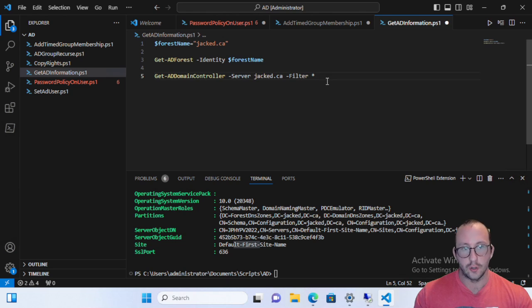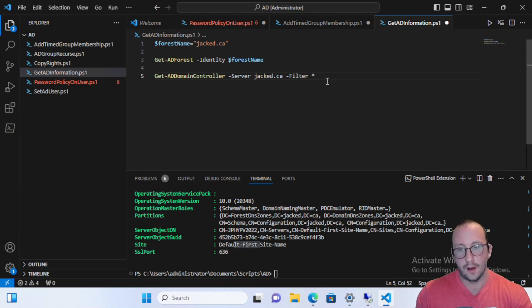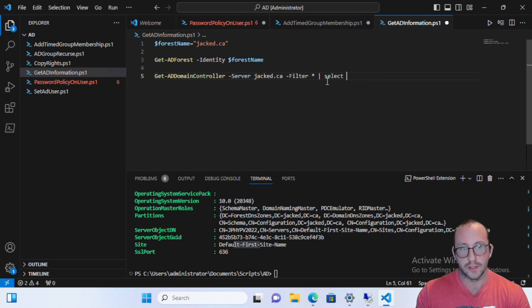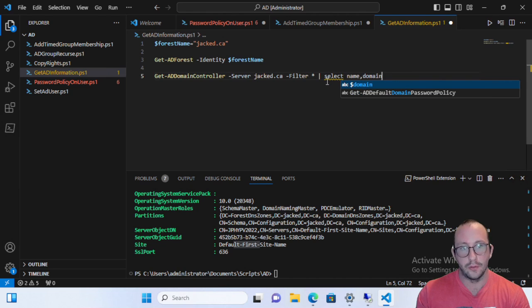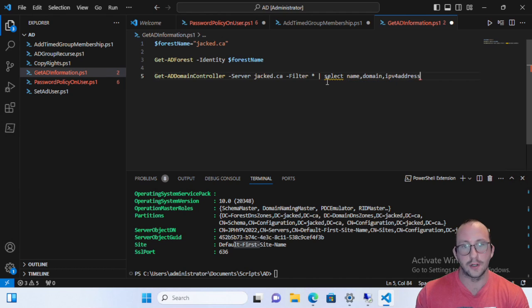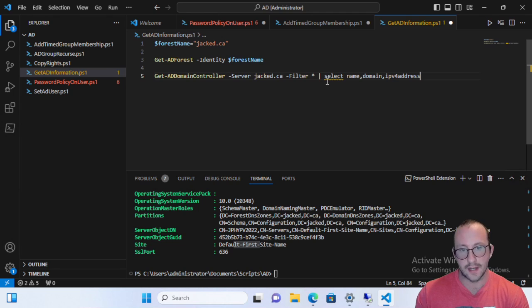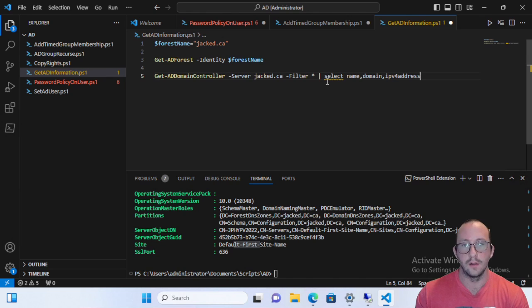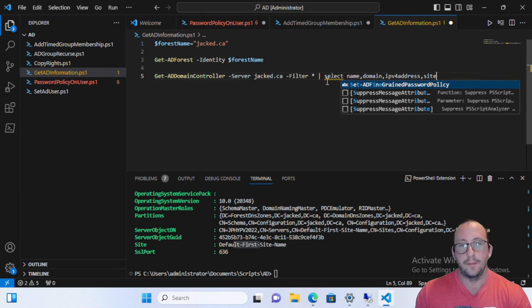So what we actually normally do here for me is I like to actually just pipe this over to a select and then I'll usually select the name, the domain. I like selecting the IPv4 address. Of course, if your environment uses IPv6 addresses, it would be handy to pull those back instead or as well.